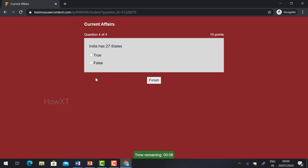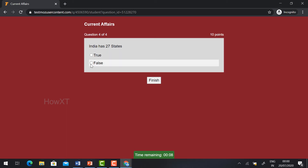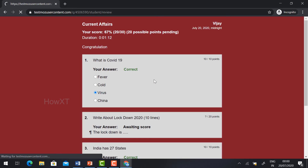Click 'Submit.' For the true/false question — 'India has 27 states, true or false' — you can give whatever answer. Then click 'Finish.' It will show your name, your score, and your duration. 'Congratulations' because I have passed. If you fail, it shows the 'Try Again' message. COVID-19 is a virus — correct.